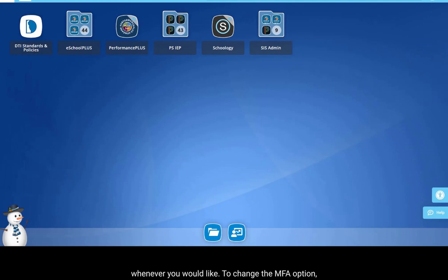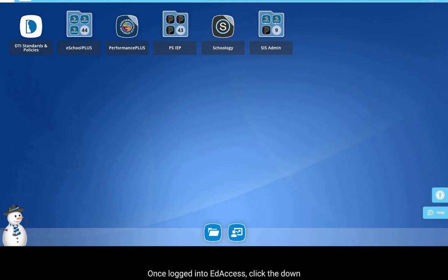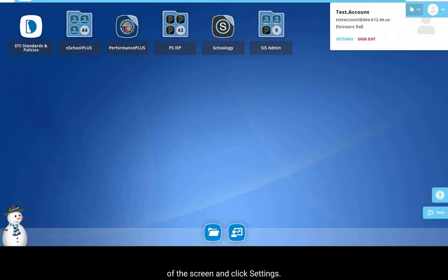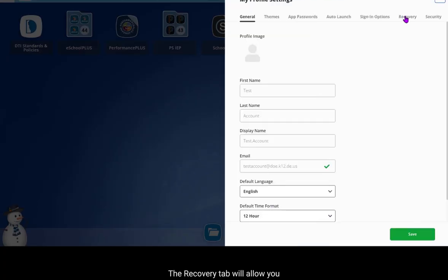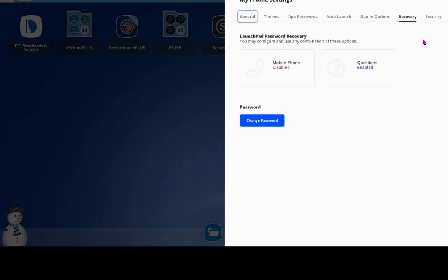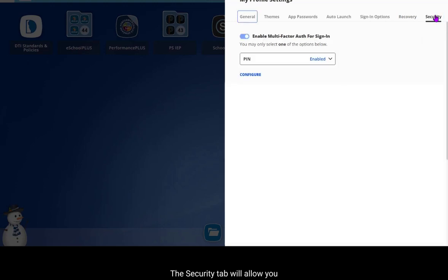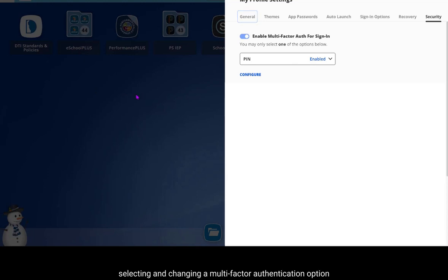Once you have set the MFA option and password recovery option, you can make changes to those options whenever you would like. To change the MFA option, log in to EdAccess using your current MFA option, then click the down arrow in the upper right-hand corner of the screen and click Settings. The Recovery tab will allow you to change your password recovery options, and the Security tab will allow you to change your MFA option. This concludes the video on selecting and changing a multi-factor authentication option when logging into EdAccess.